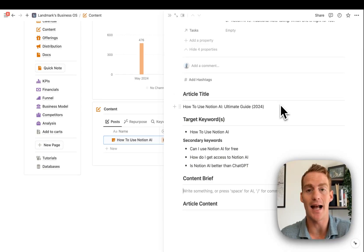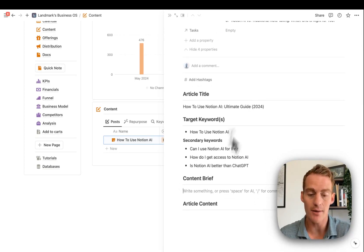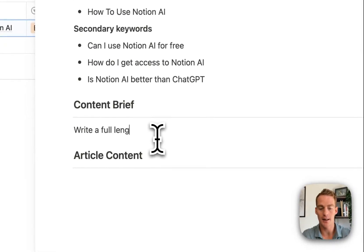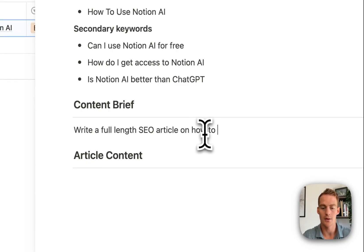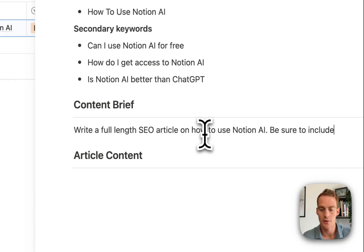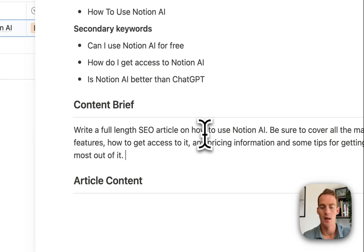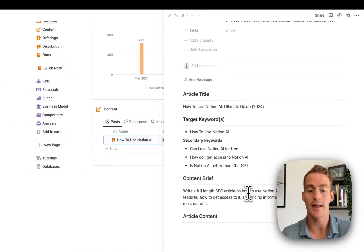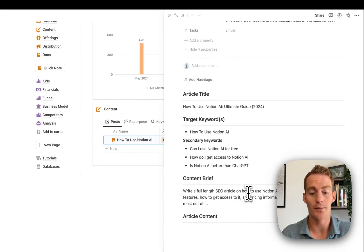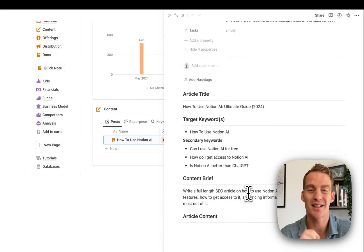You could even save the brief as the default for your database template whenever you create a new blog post. For now it's empty, so I'll write: 'Write a full-length SEO article on how to use Notion AI.' One really important thing to include in your content brief is either a reference document or additional information about the topic, to make sure it has the most up-to-date information.